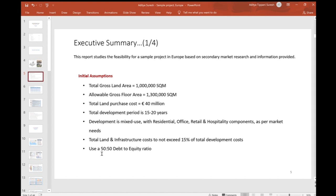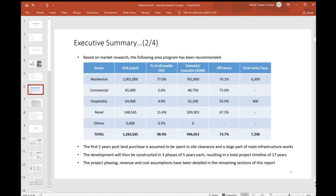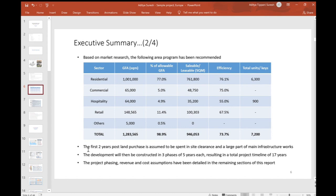I'm going to explain the concept of leverage. While building the project, the investor puts in equity, but there's also an option of going to banks and availing a commercial loan. That actually increases the investor's returns in the project. We will start this feasibility with an area program - the different components include residential, commercial, hospitality, retail, and some other asset classes.